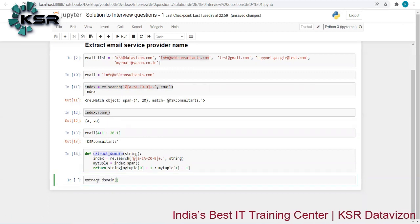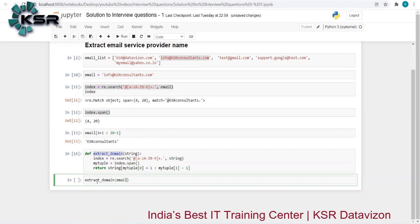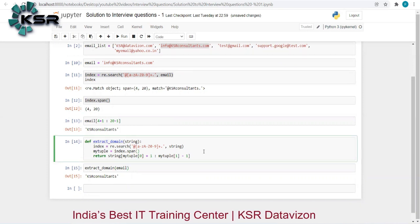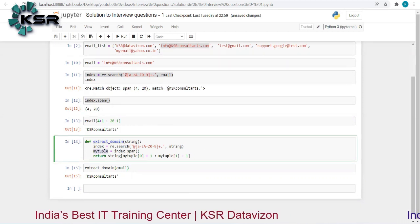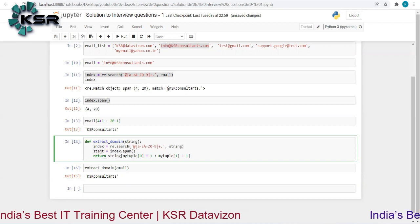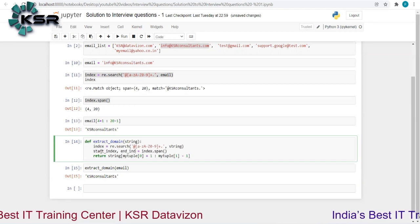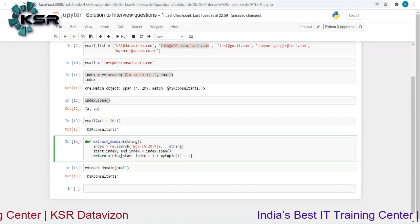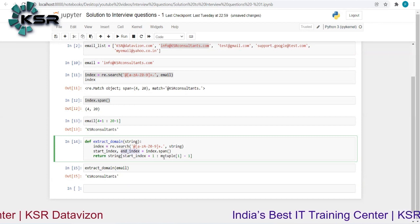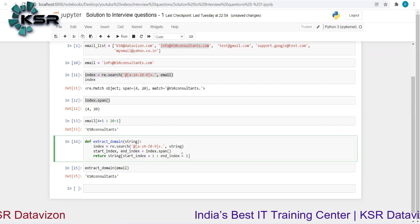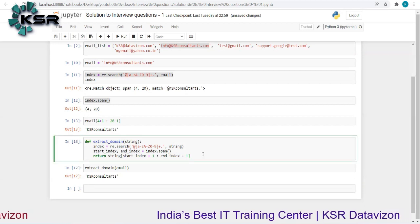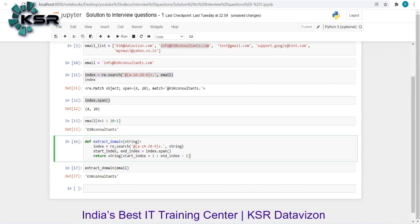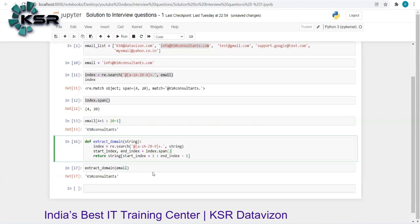Testing the function by passing an email gives us the correct result — 'ksrconsultants'. There's also a more Pythonic way: instead of catching it as a tuple and indexing, unpack directly as 'start_index, end_index = index.span()', then slice from start_index+1 to end_index-1. This is cleaner and more readable.